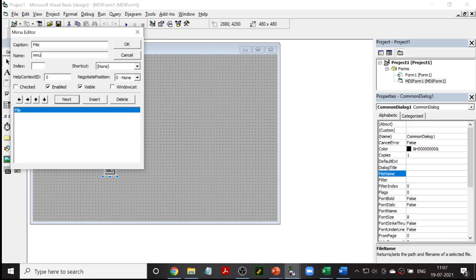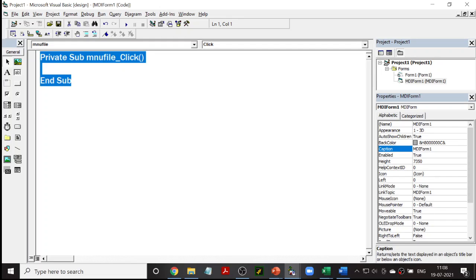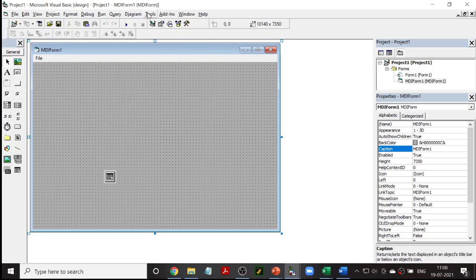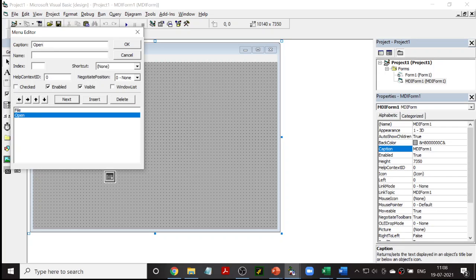I have created the first menu, File. Now I want sub-menus under File. To create sub-menus, click the right-arrow button in the Menu Editor — this indents the item, showing three dots, which means it is at the first level of the sub-menu. The second new thing is using the ampersand symbol in the caption, which underlines that character so it can be used as a keyboard shortcut. The menu name for Open is mnuOpen, and I'll assign the shortcut Ctrl+O.